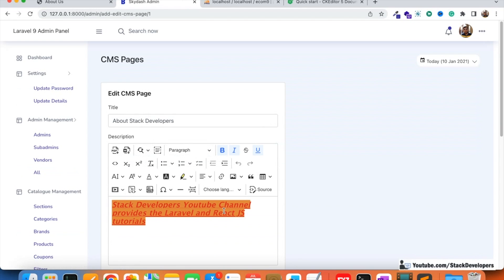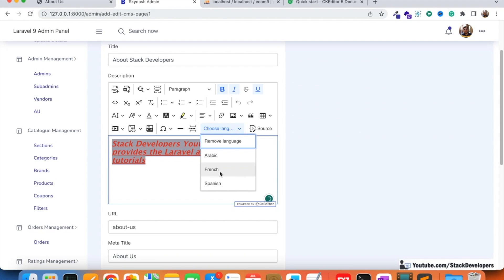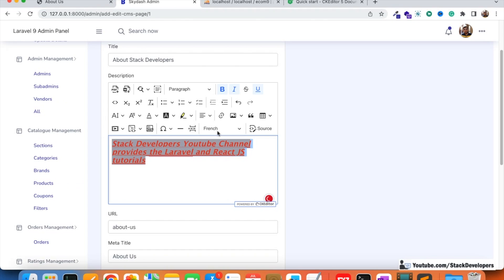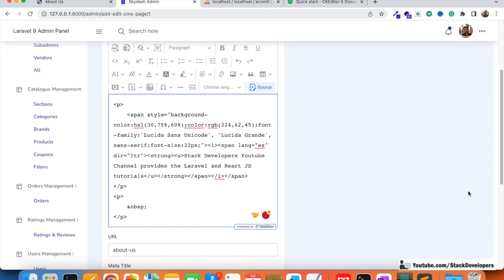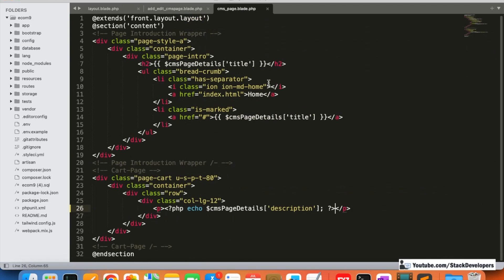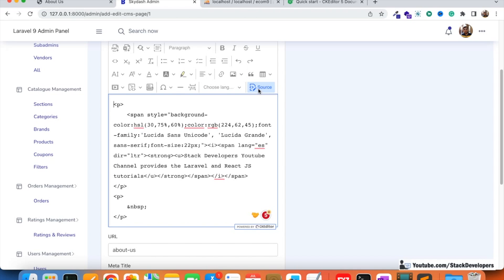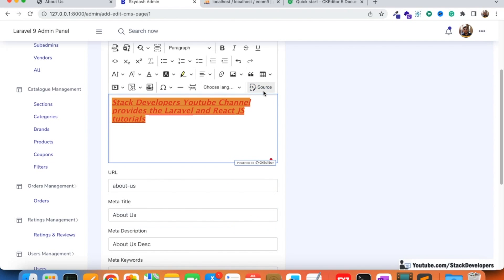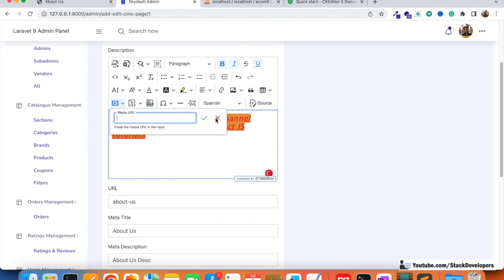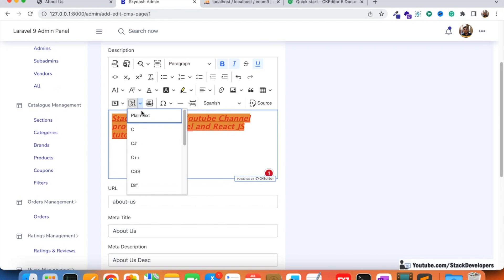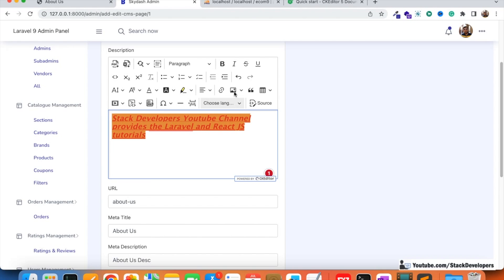You can even change the editor language - for example to French. You can view and edit source code directly. You can also design a page elsewhere, copy its HTML, and paste it here to see the visual output. There is also a media URL option, and you can try inserting an image as well - let's try inserting an image now.